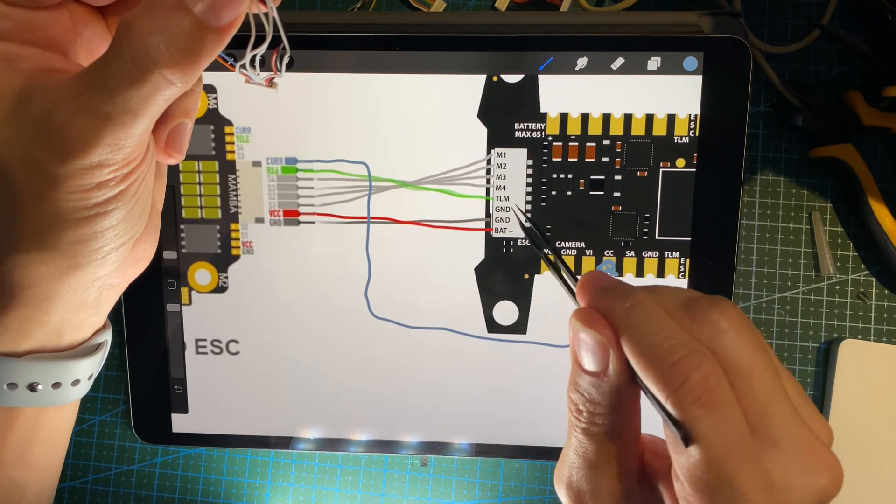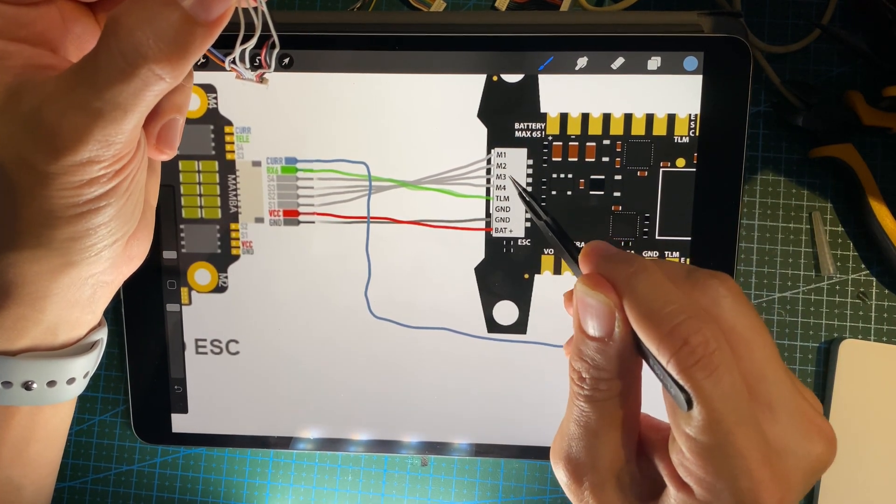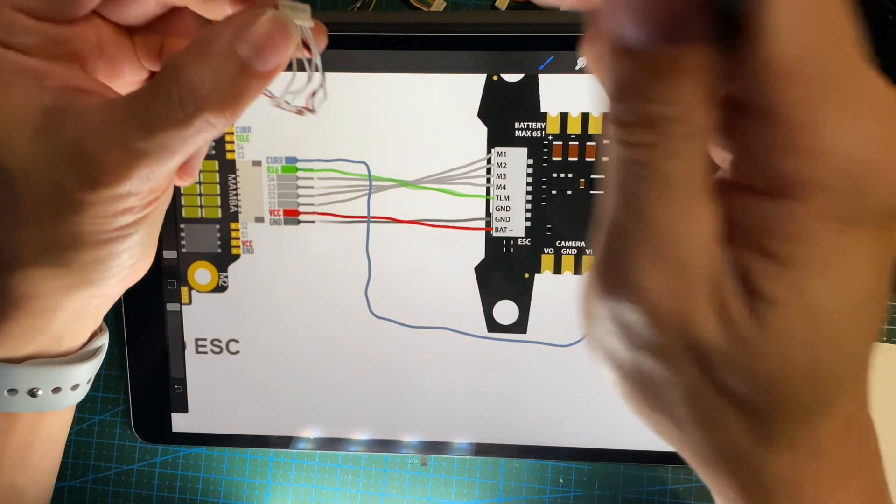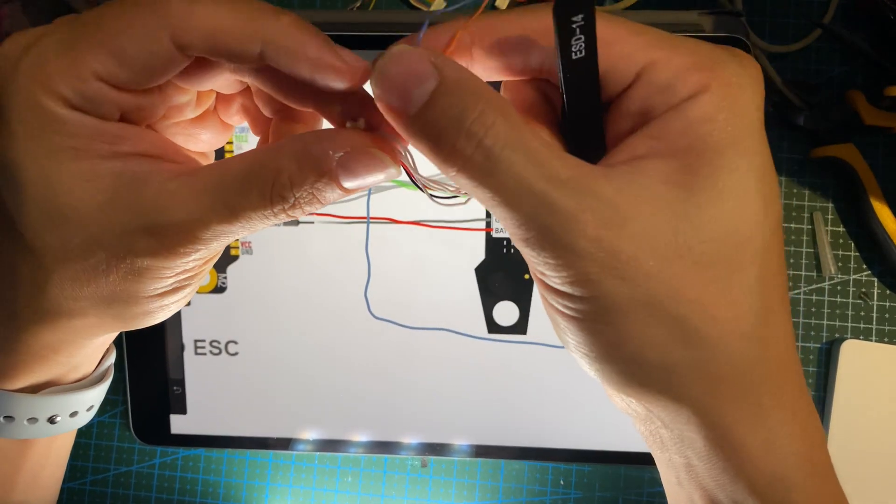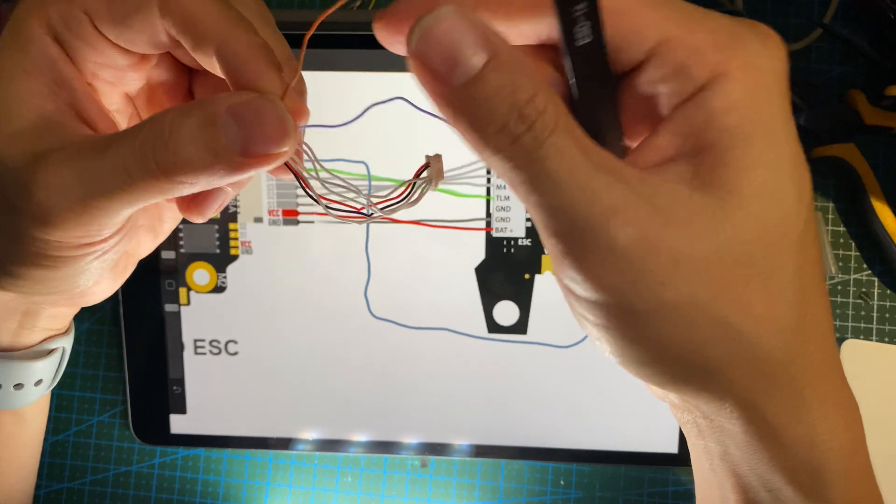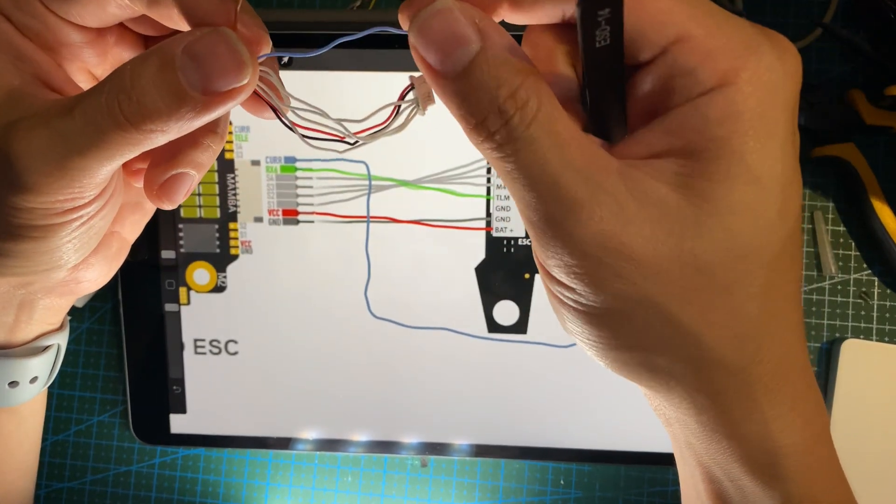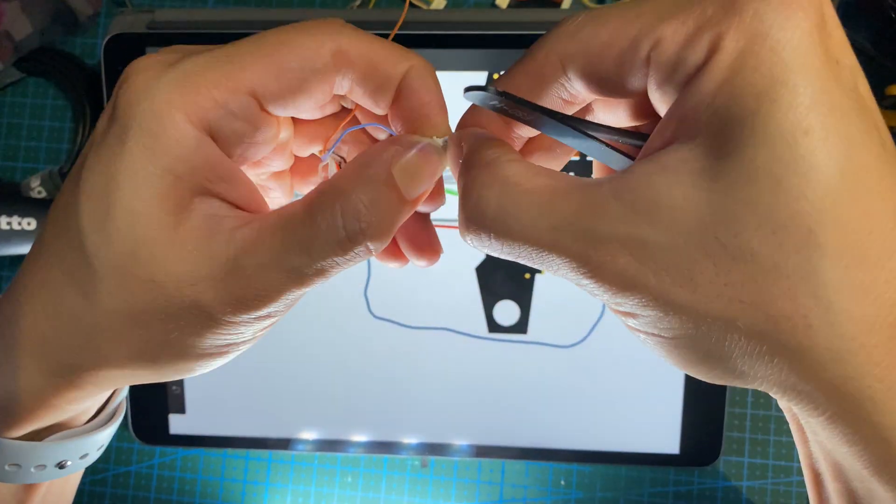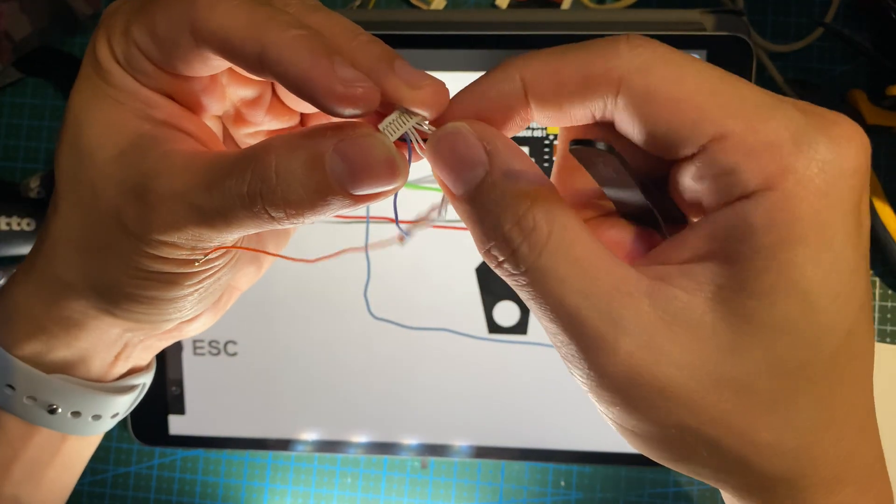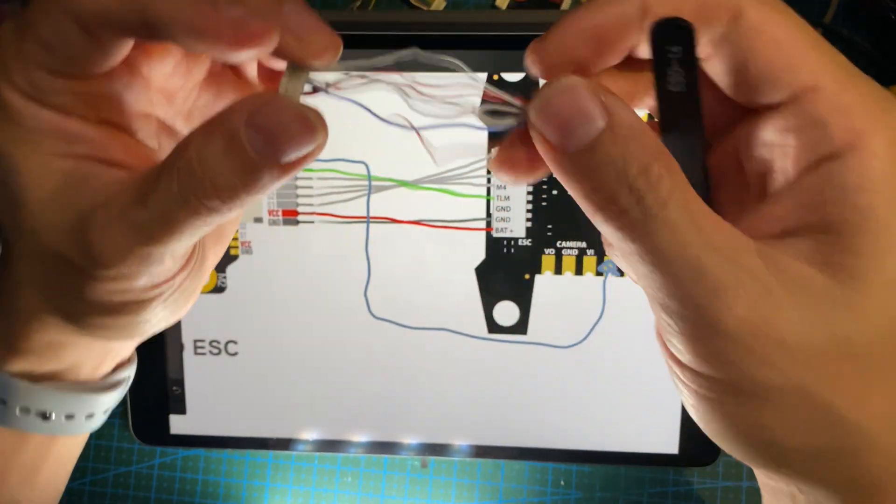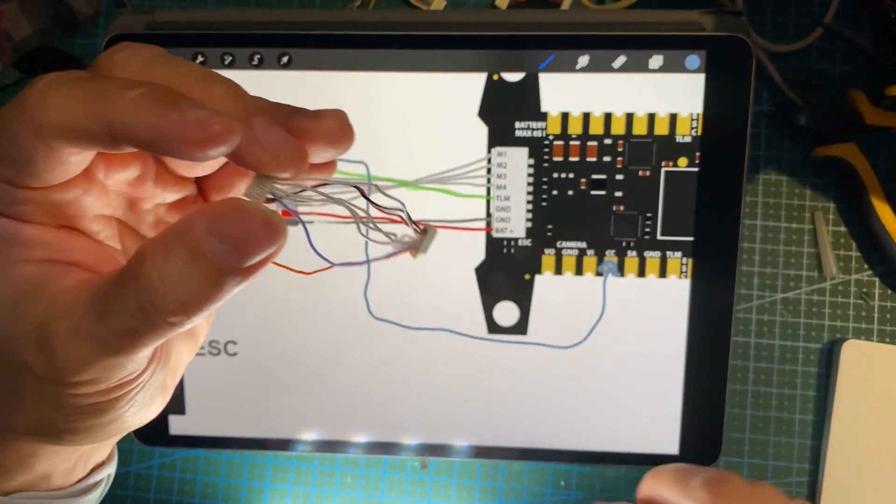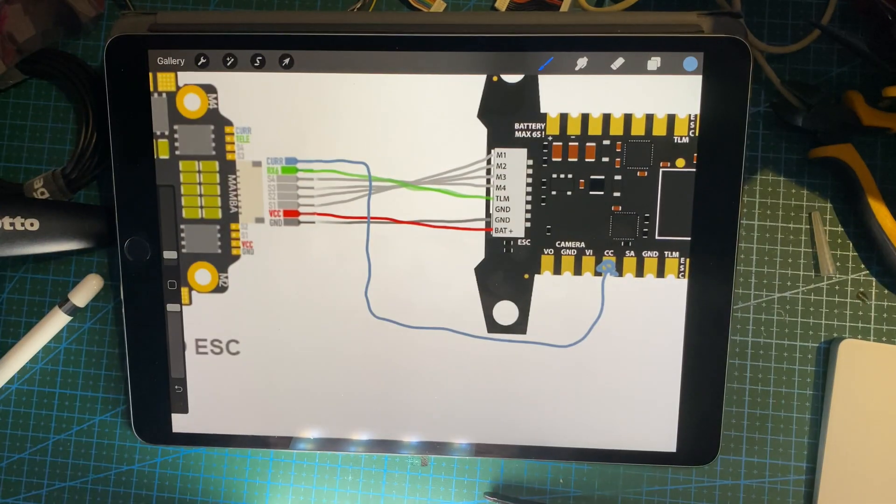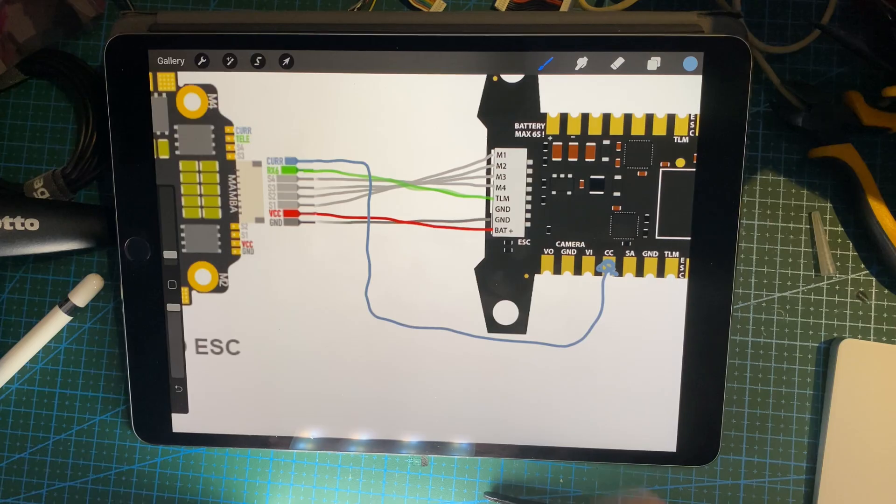Done VBat, ground, motor one two three four. And then now I gotta do telemetry, and like I said before, telemetry is actually the blue wire. Okay, all right. So there you go, this is the plug. This plug will plug directly from the ESC like so.